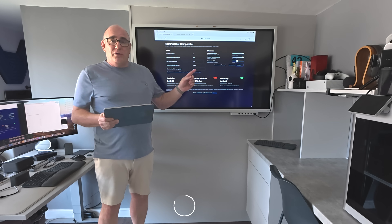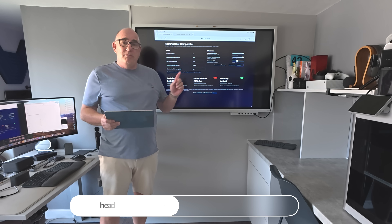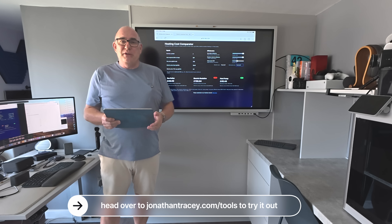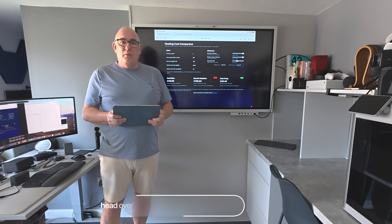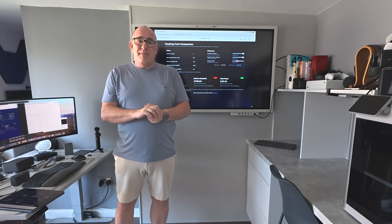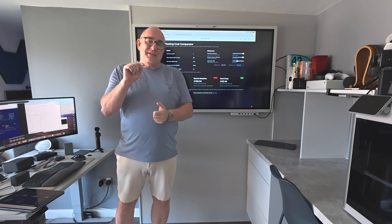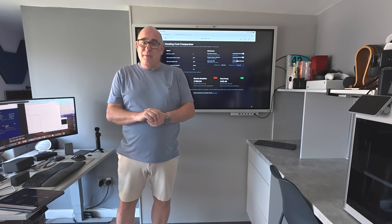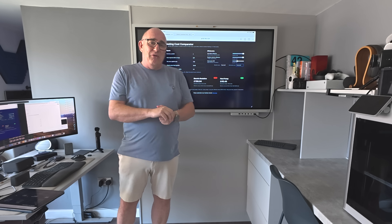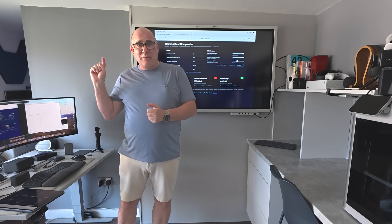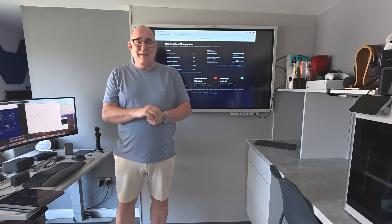Head over to jonathantracy.com/tools, have a play with it, and let me know in the comments below what you think. With that it just remains for me to say thank you for clicking on this video — I hope you found it enjoyable and informative, and hopefully I won't have to be out there banging my head on the heat pump going forward.